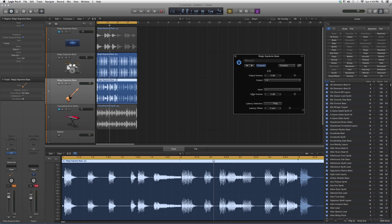But you also have your latency detection and your latency offset, and your output volume. You just want to leave these right here. This is basically controlling your output and your input.